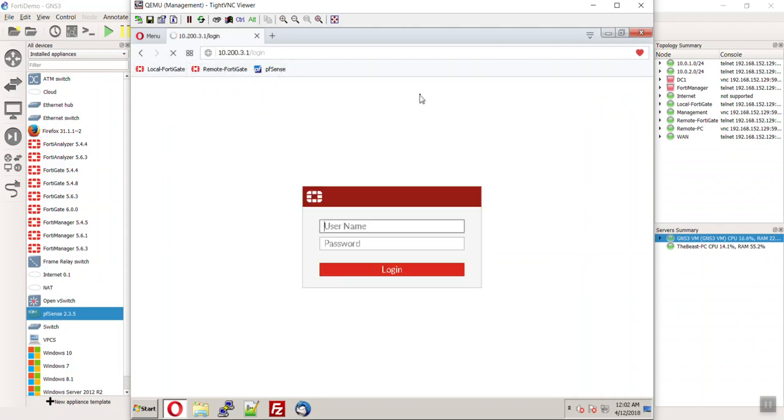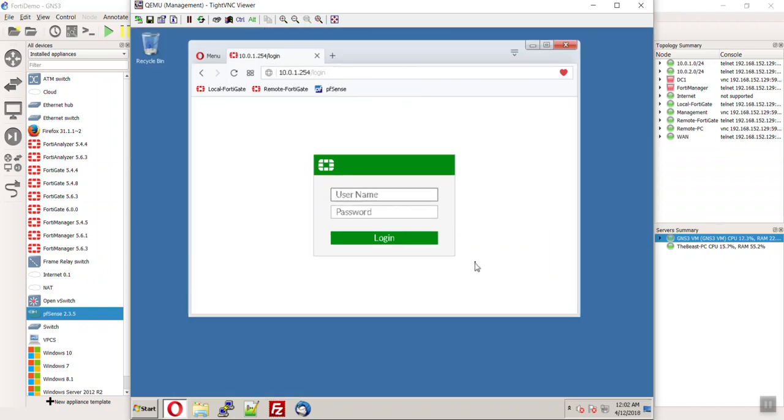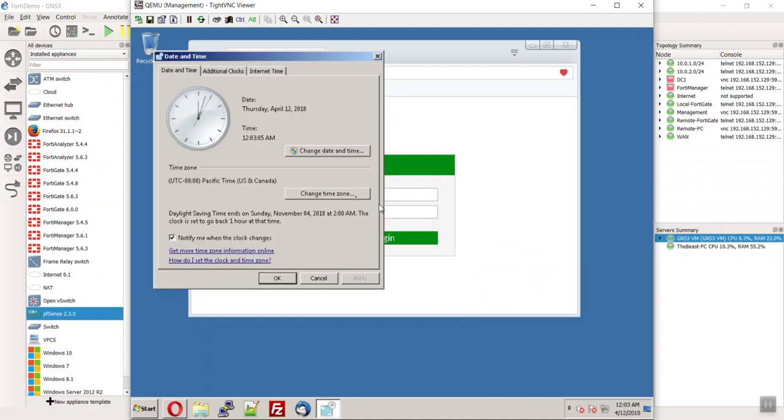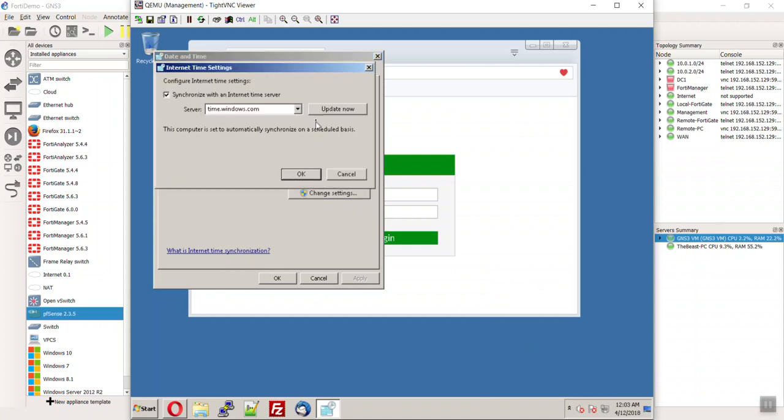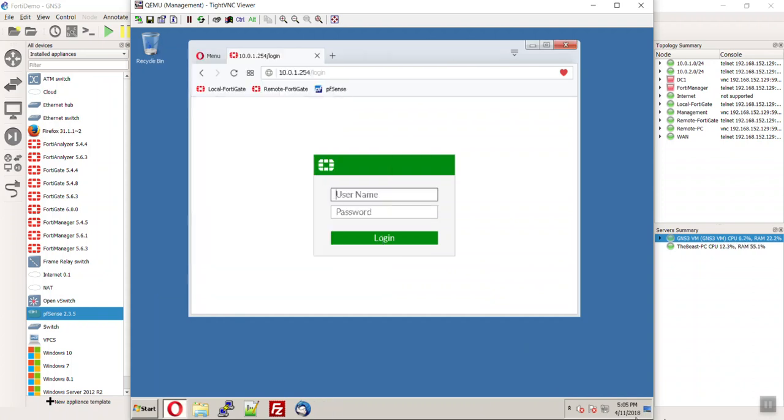Alright guys. So, there you guys go. I don't really know what else to show you except for maybe coming in here and making sure that your dates and times are all correct. But, you guys probably know how to do this already. There we go. So, you can see it's getting close for me to go home here.